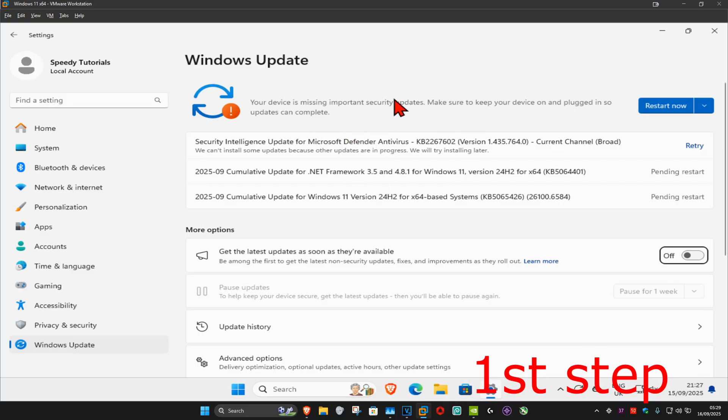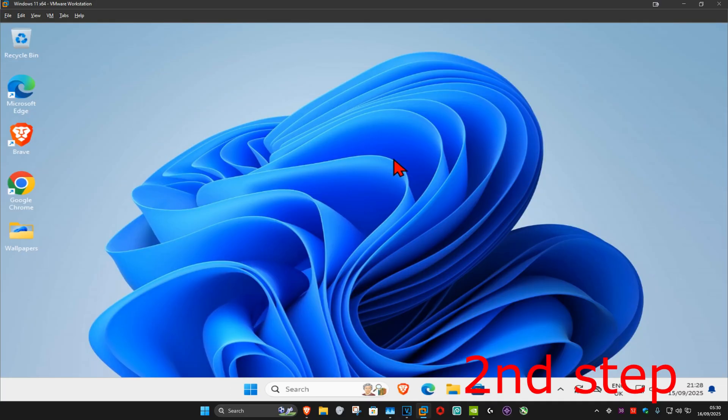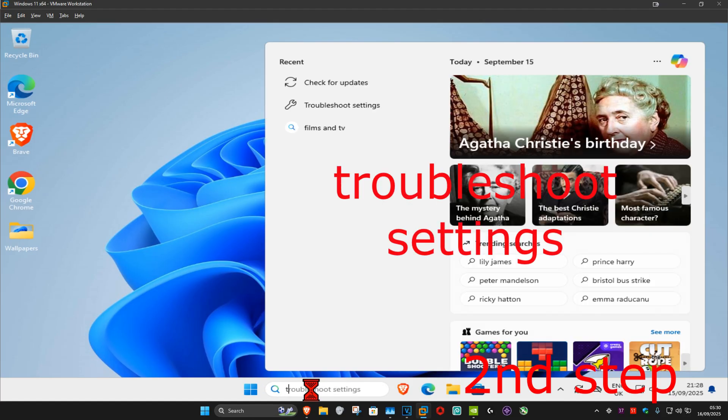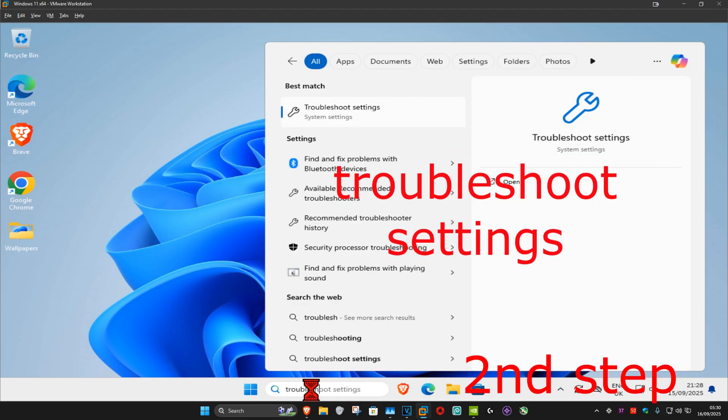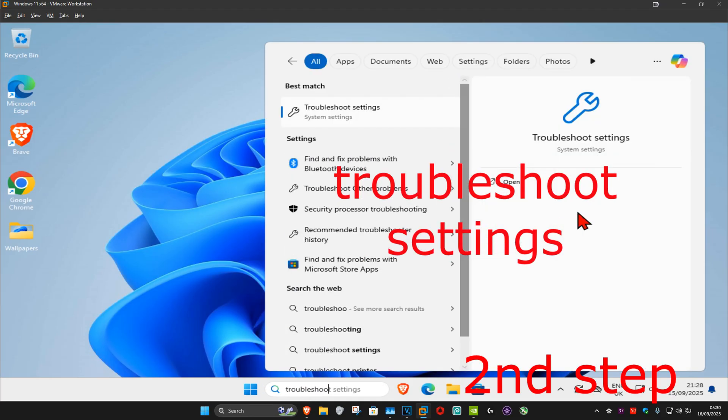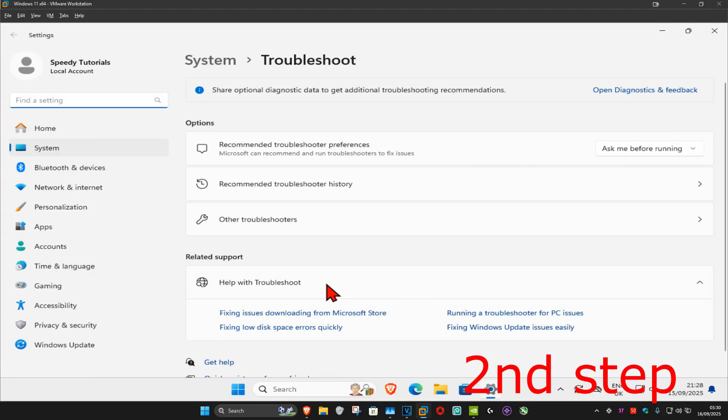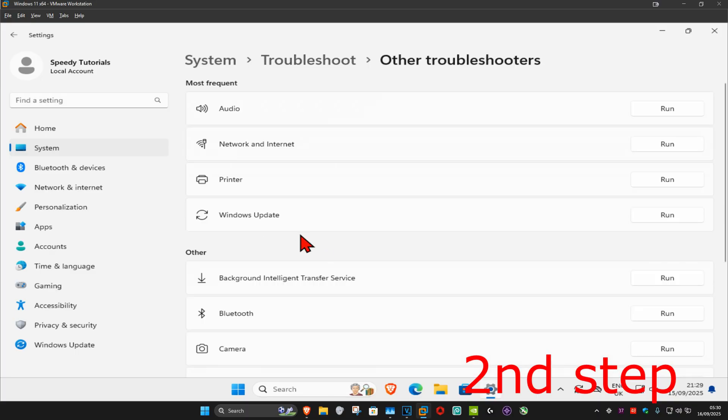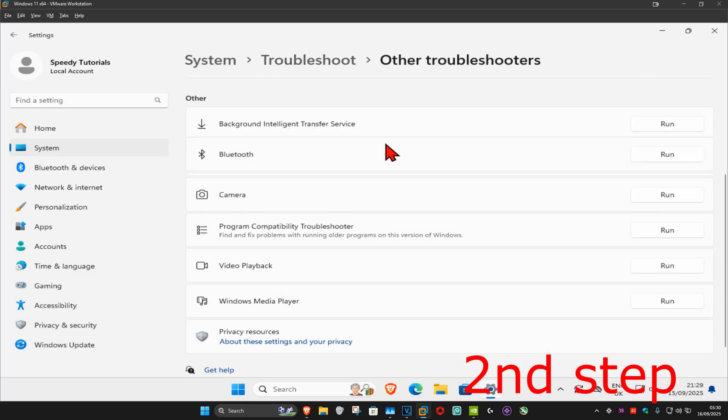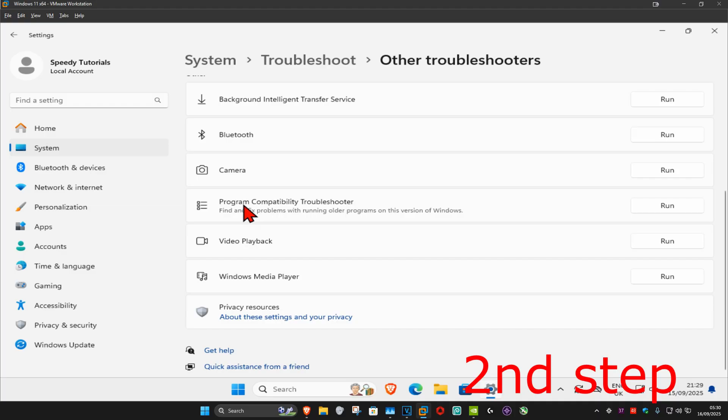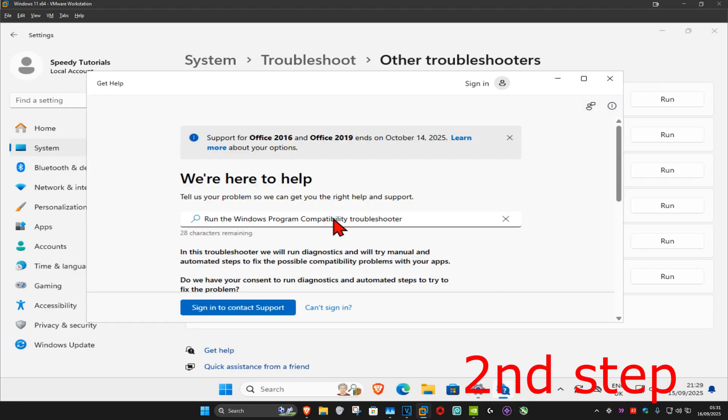For the second step, head over to search again and type in 'troubleshoot settings.' Click on it, and once you're on this page, click on 'other troubleshooters.' Now scroll down until you find 'program compatibility troubleshooter' and click on 'run.'